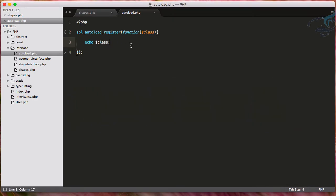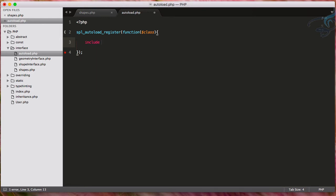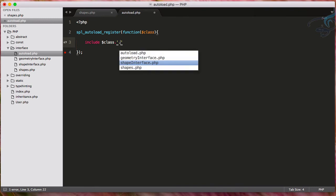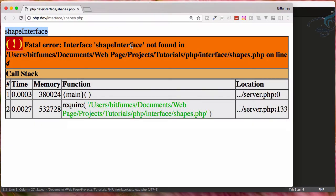So now what I will do, I will just say include and whatever the class, then concatenate with dot PHP file extension. So reload. And yeah, it's working.